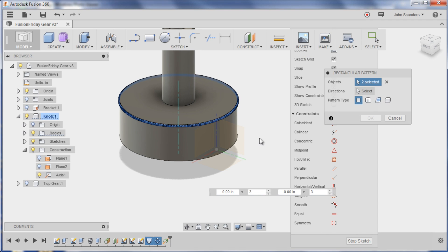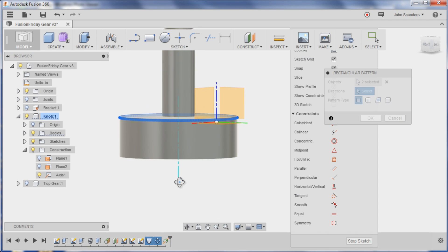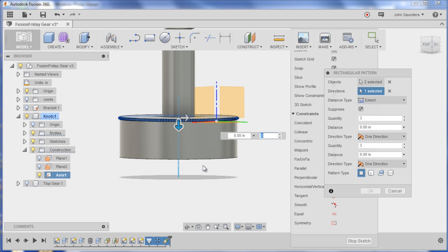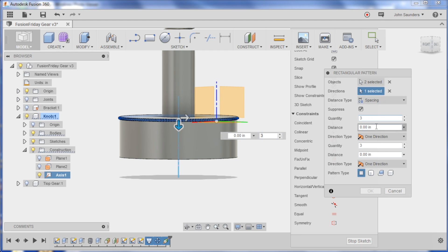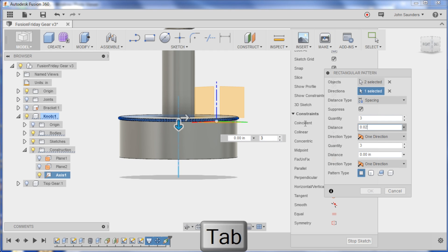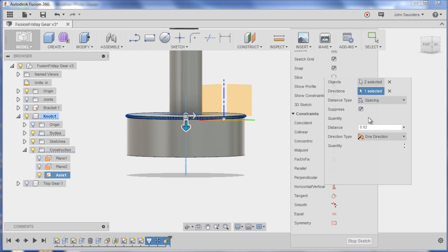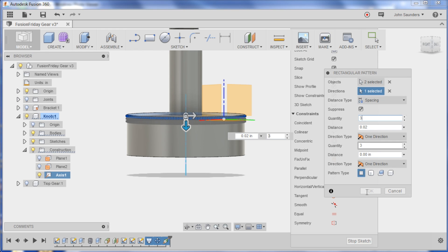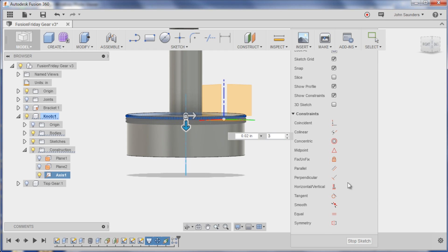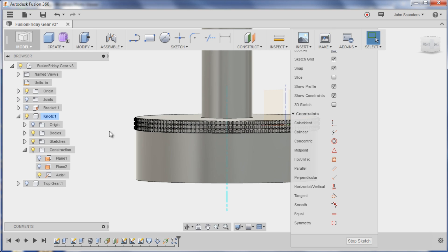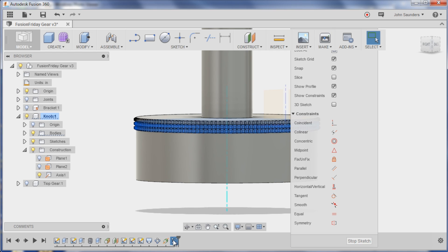Objects would be both the original loft and the pattern. Direction would be, oh okay so I need an axle. Let's do construct axis through. Okay that gave me an axle, great. Now I can go back create pattern rectangular pattern. Objects will be the loft and the pattern. The direction will be this axle.